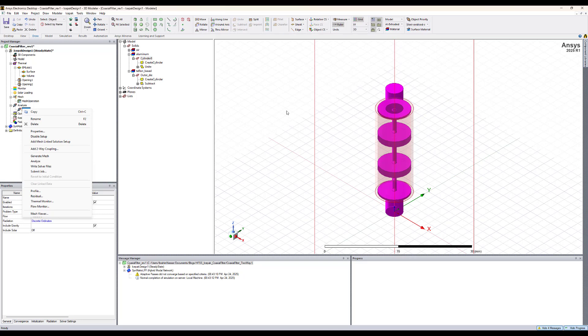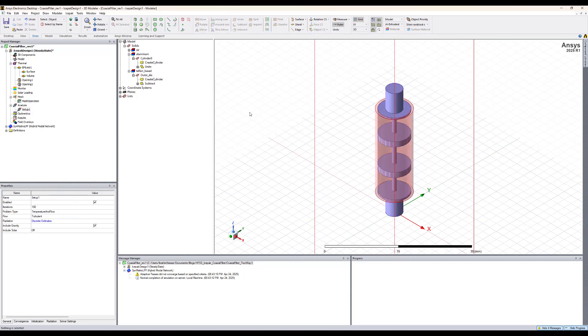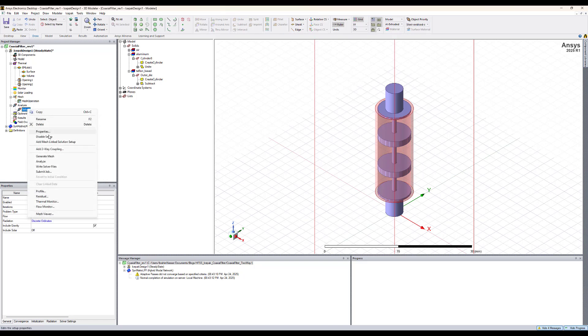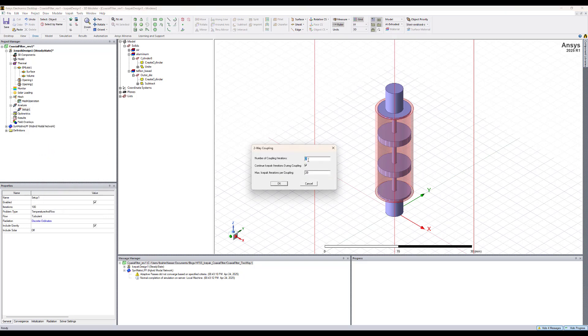Now this is set for one-way simulation. To make a two-way simulation, two-way coupling here, we have to right click on setup one and select add two-way coupling. Here you can adjust the number of iterations. The number of iterations here mean that the EM loss will be calculated by HFSS, passed to ISPEC. ISPEC will be used to simulate these losses and calculate the temperature distribution. That's an iteration.